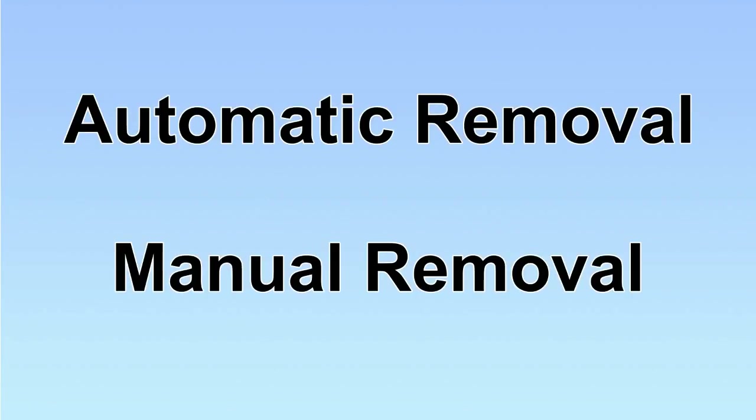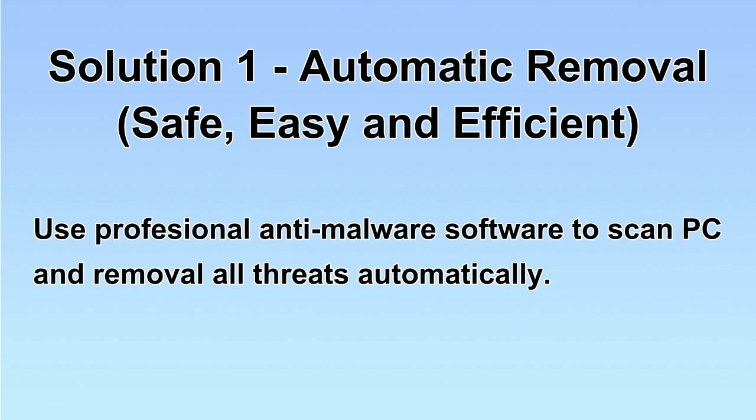We have two solutions to remove the virus: automatic removal and manual removal. I will show you automatic removal first.